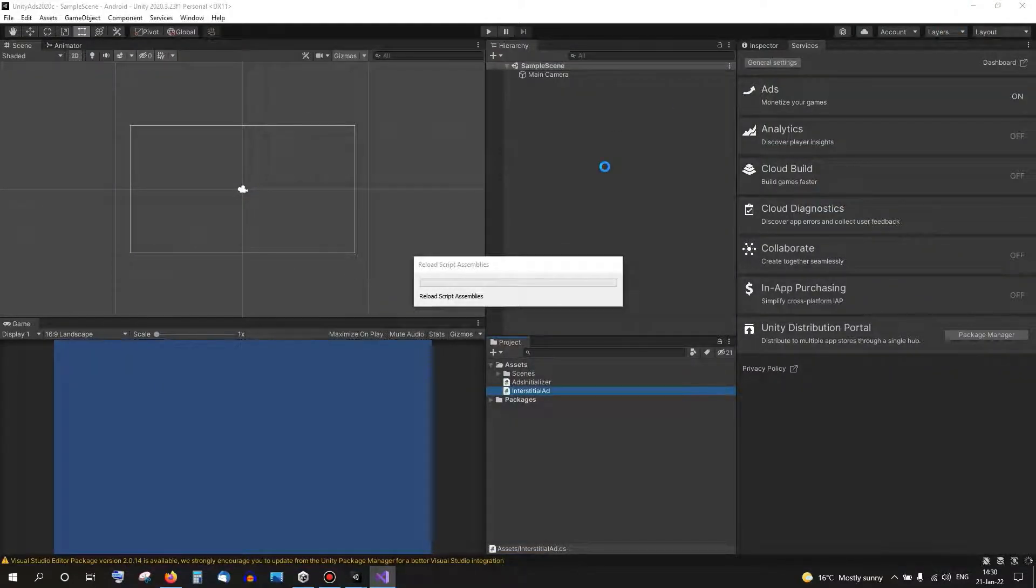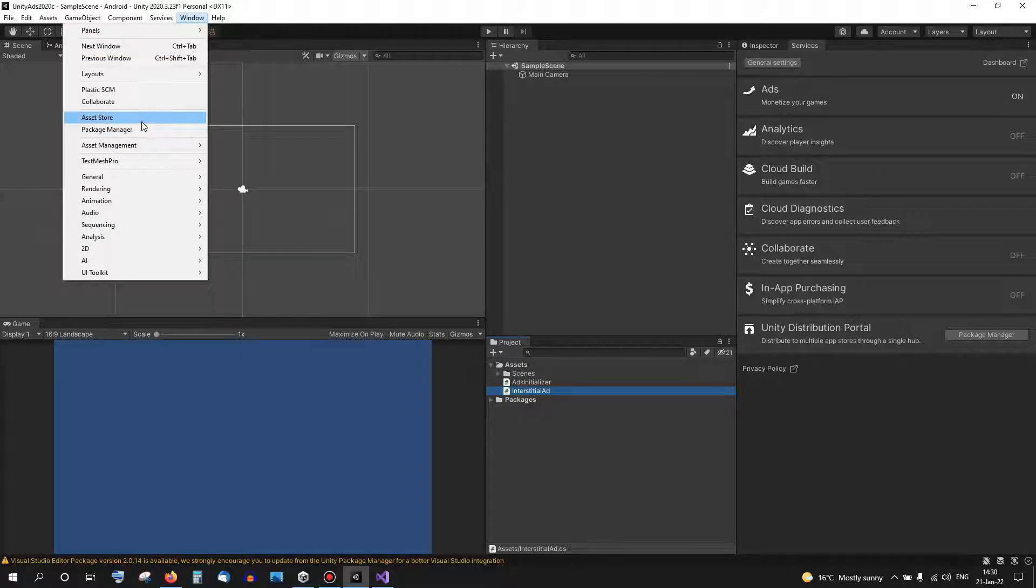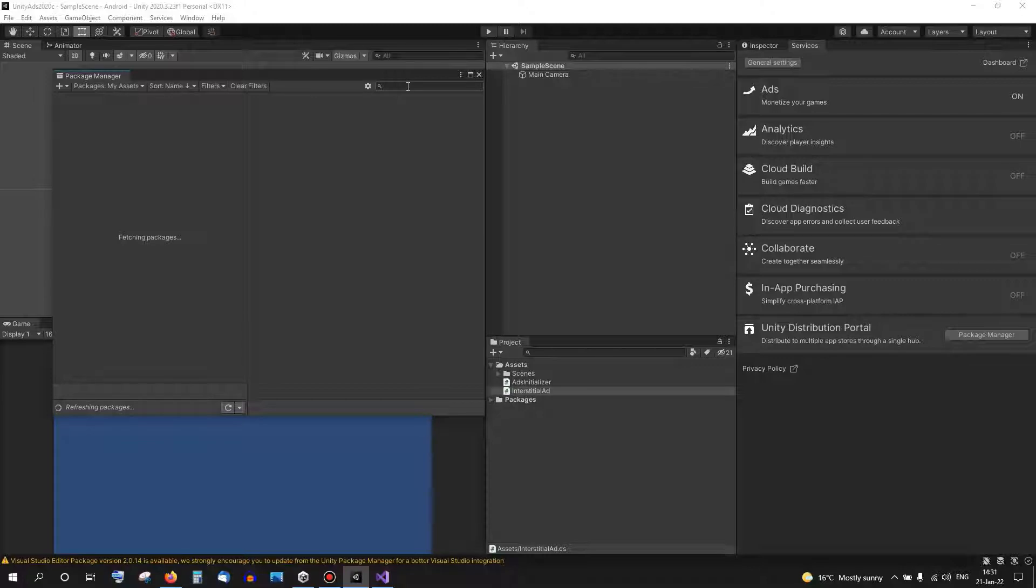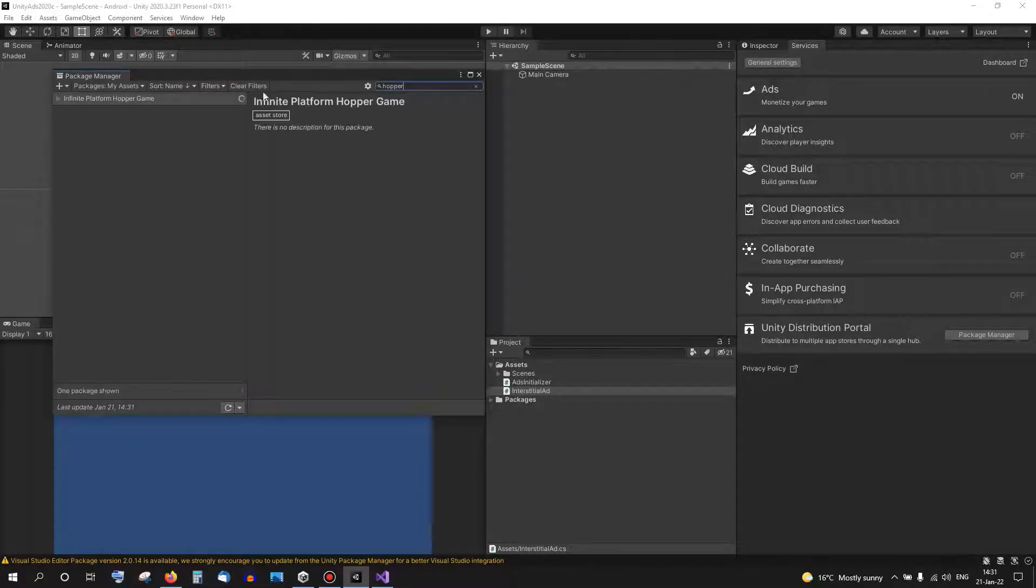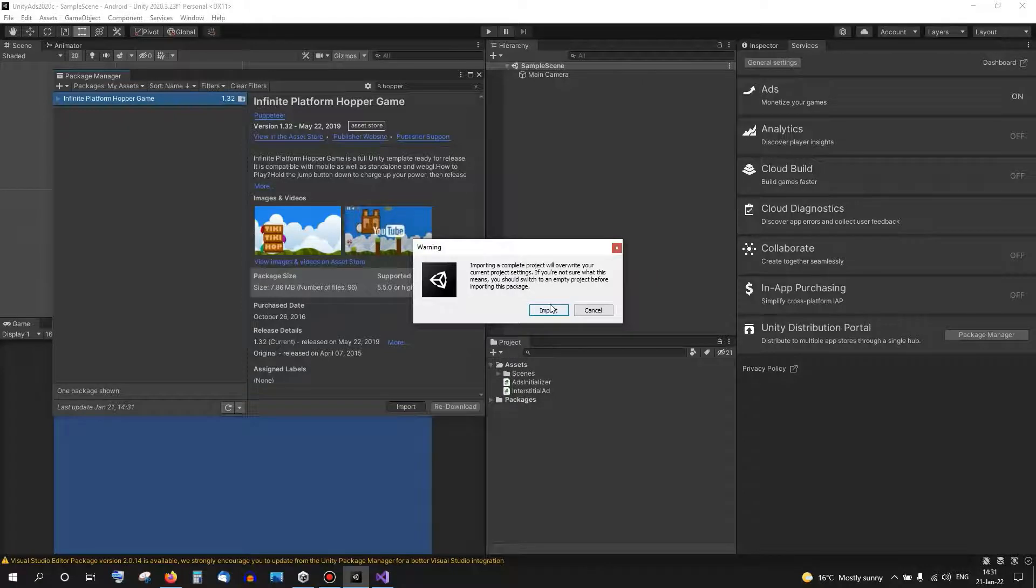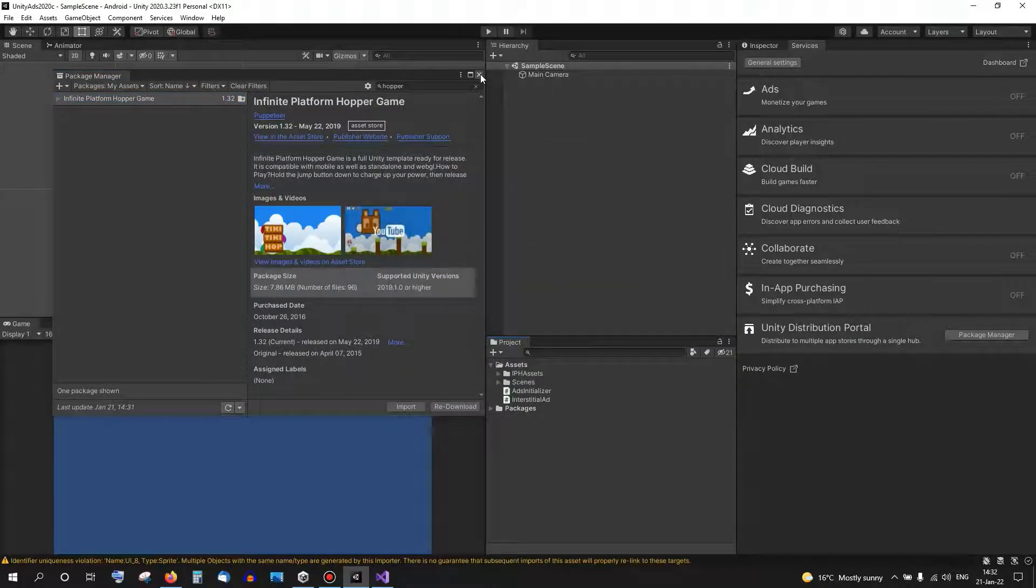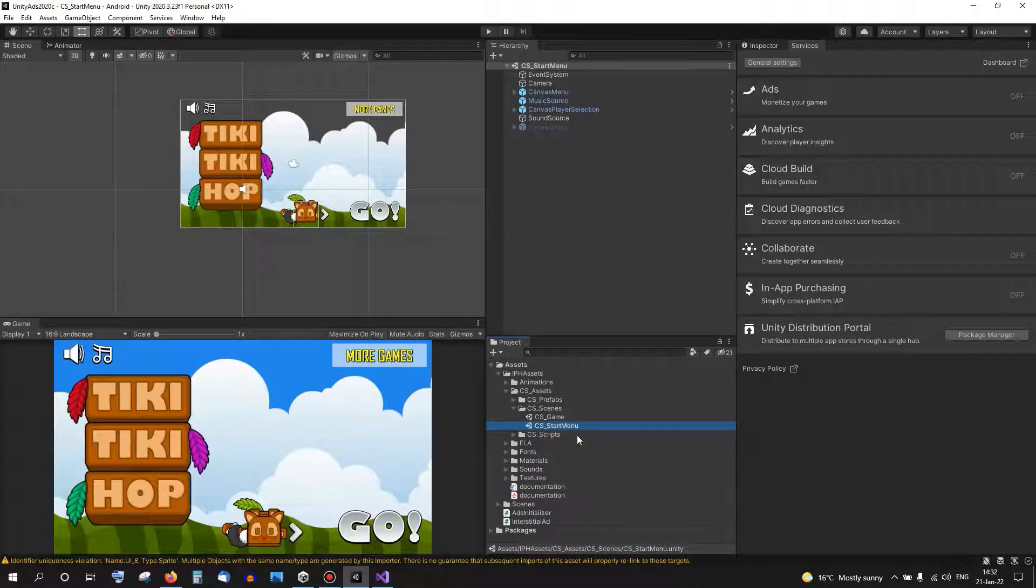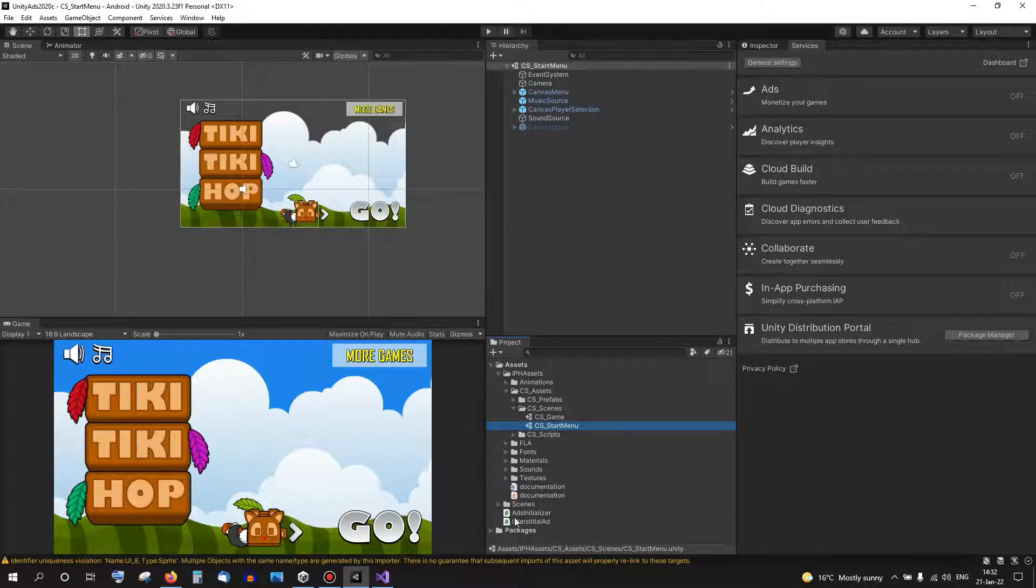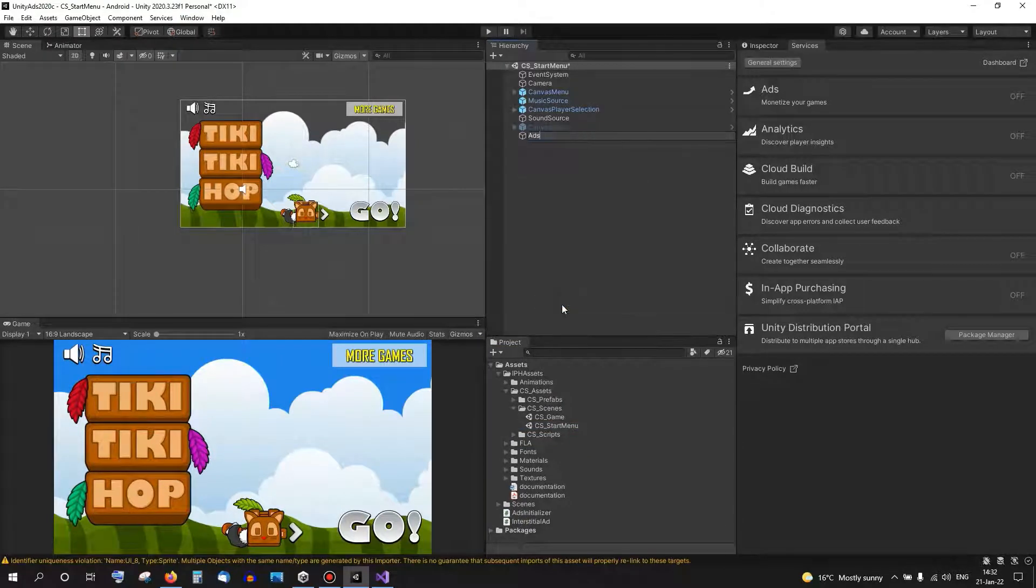So we have this script here and to get it working and show it inside an actual game, I want to import one of my games. I'll go again quickly to the Package Manager to My Assets and get one of my games. In this project I have two scenes, one for the start menu and one for the actual game. In the start menu I want to put the Ads Initializer, so let's put it here.